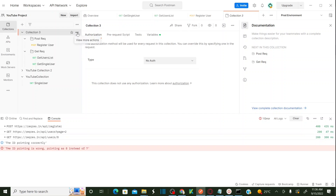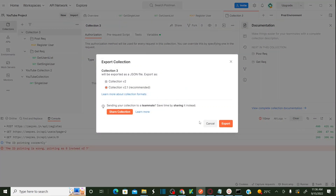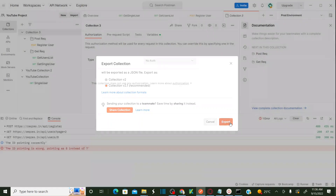Let's say I want to execute this entire collection from the command line instead of Postman. For that, you need to export this collection. Click on 'More' (view more actions) and then Export. It will show you what version of the collection to use — the recommended version is 2.1. Select that and click Export.